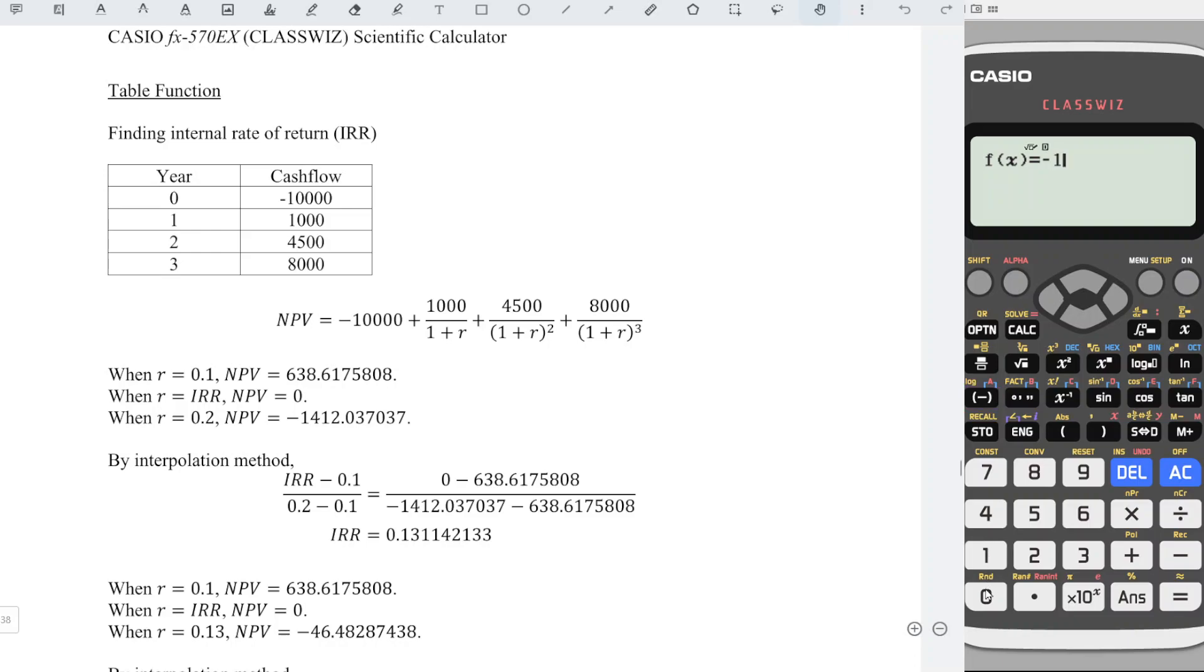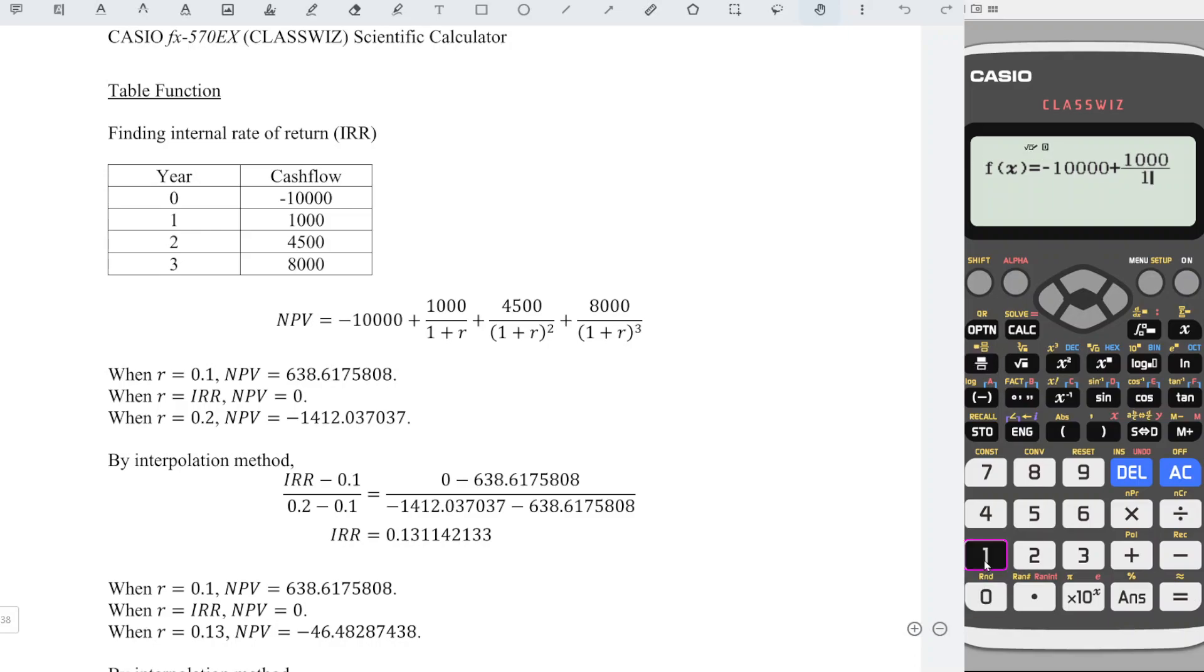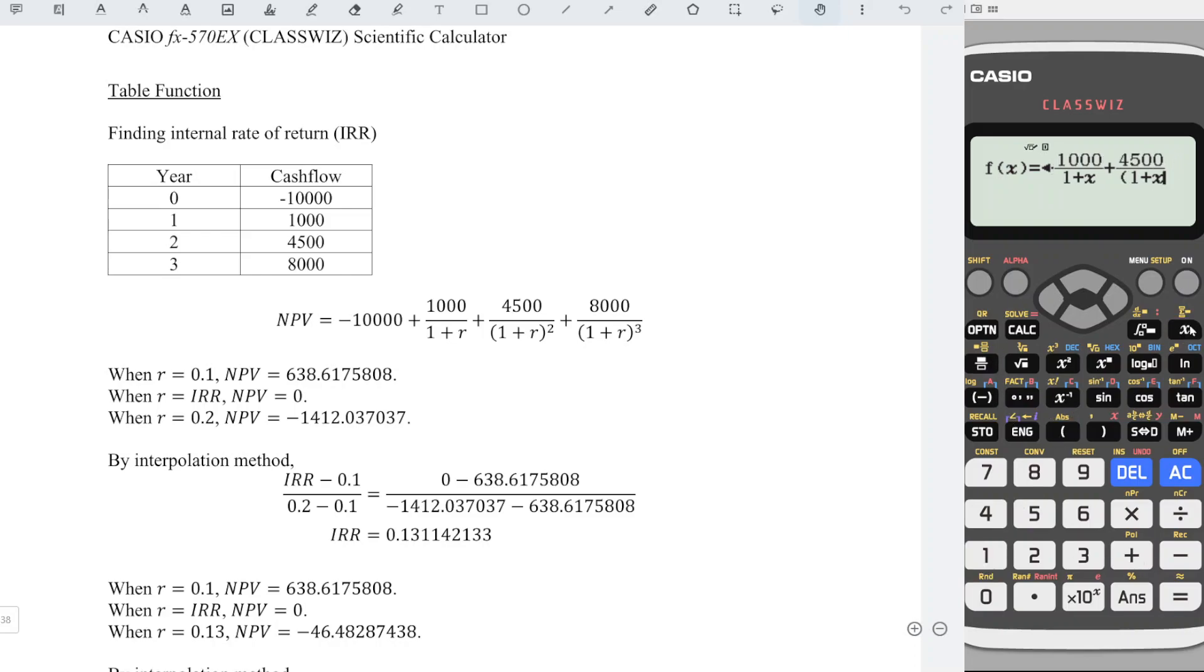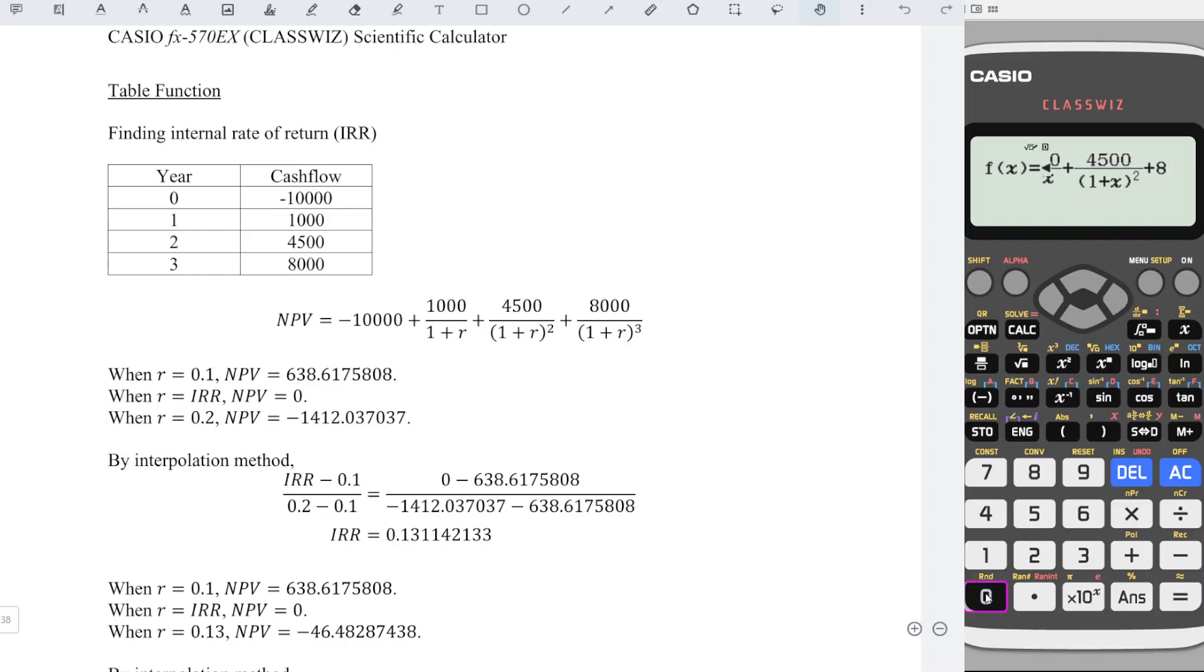ten thousand plus one thousand divided by (1 + x). We can use x to represent, since the function is in terms of x, plus four thousand five hundred divided by (1 + x) squared, plus eight thousand divided by (1 + x) cubed.